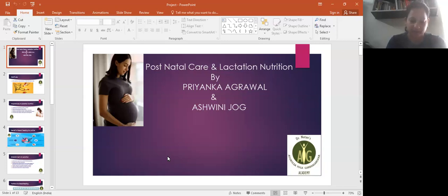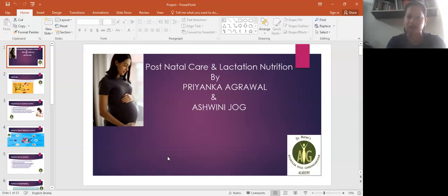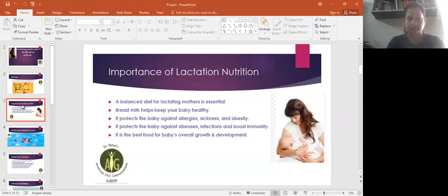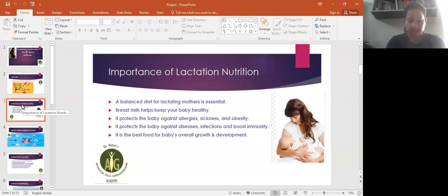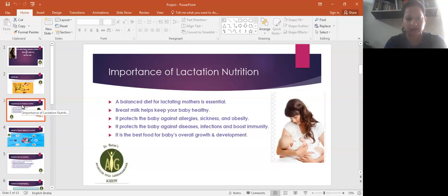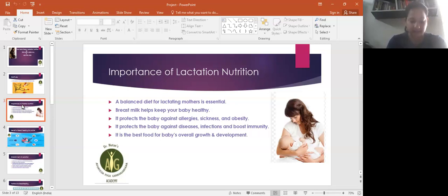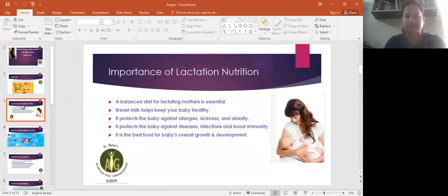Our first point is importance of lactation nutrition. Nutrition is very important for a new mother who has just delivered. Balanced diet is very important for mother. It will keep mother's body healthy, baby's body healthy, and it protects the baby against allergy, sickness, obesity, infections, and all diseases that can happen after delivery.